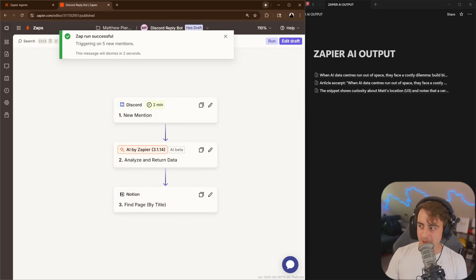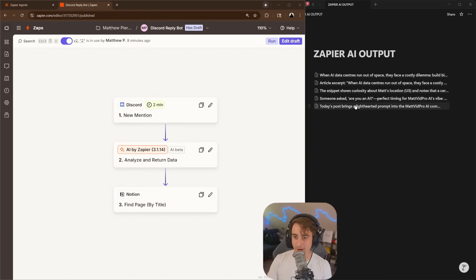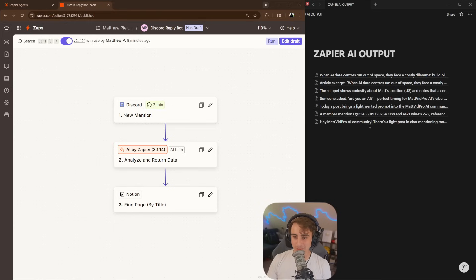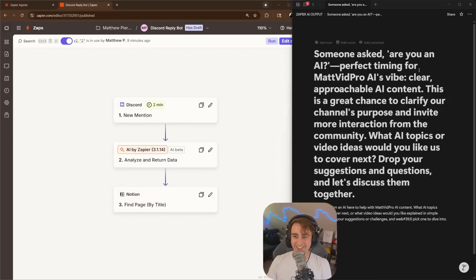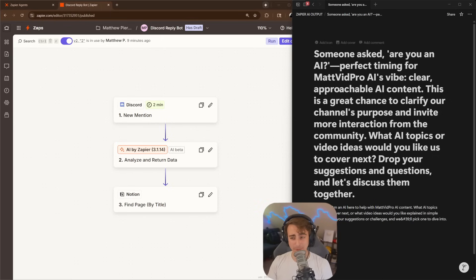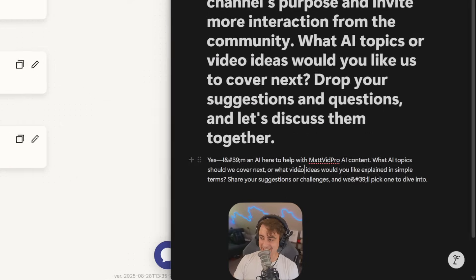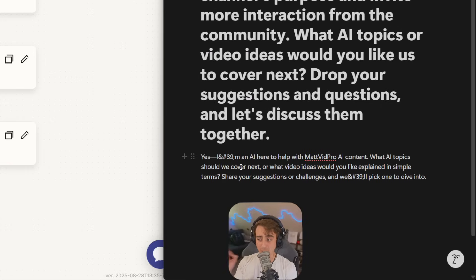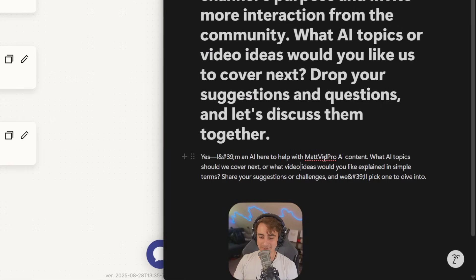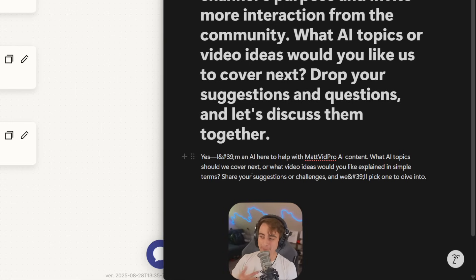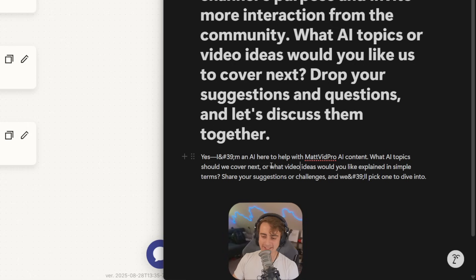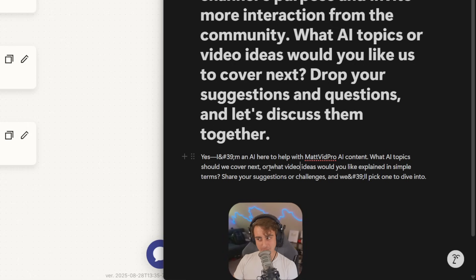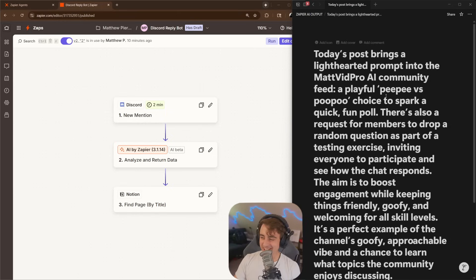Let's see how this goes. Oh, you can see they are popping through. Are you an AI? Asks what's 2 plus 2. All right, looks like it's working pretty well. You can see for the are you an AI one, this is a great chance to clarify our channel's purpose and invite more interaction from the community. Okay, and then there you go. Here's another thing that we need to fix in the prompting side of things. Yes, I'm an AI here to help map vidpro AI content. What topics should we cover next? No, you're supposed to reply in my first person for the potential response. Again, if I didn't use GPT-4o nano, it'd probably be smart enough to pick up on that, but I could always prompt for it.